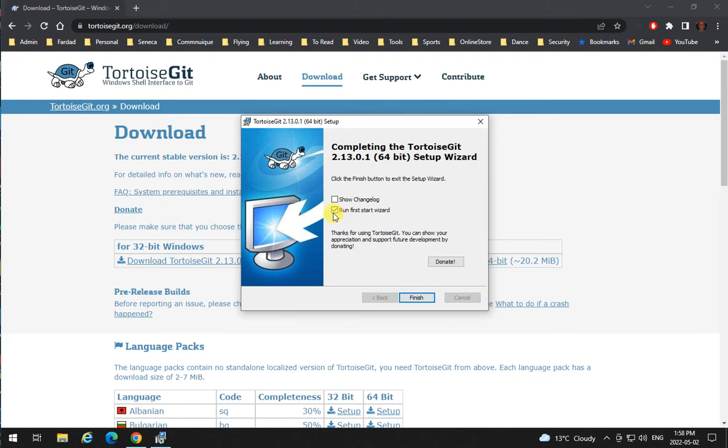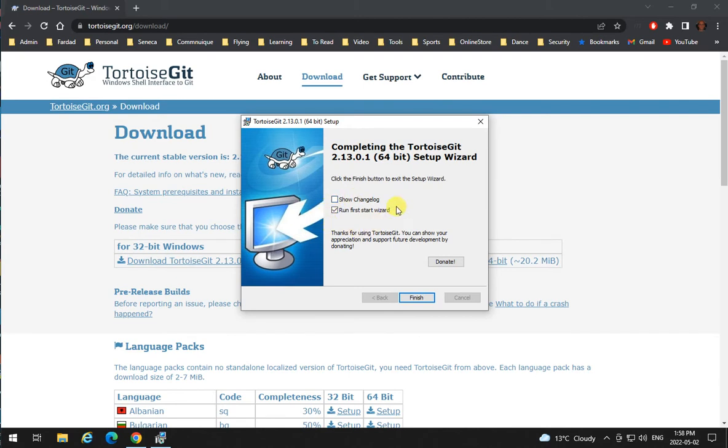You don't need to run the first wizard over here, but if you do, you need to have a Git account to have your authentication setting. I'm going to run the first start wizard.